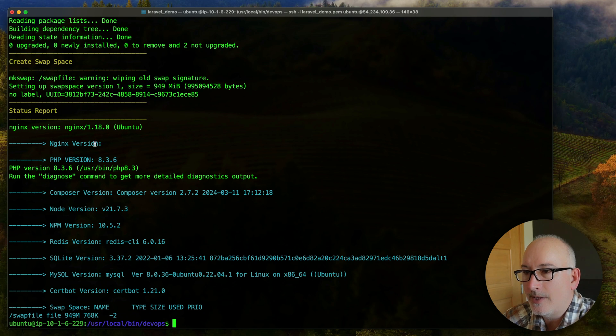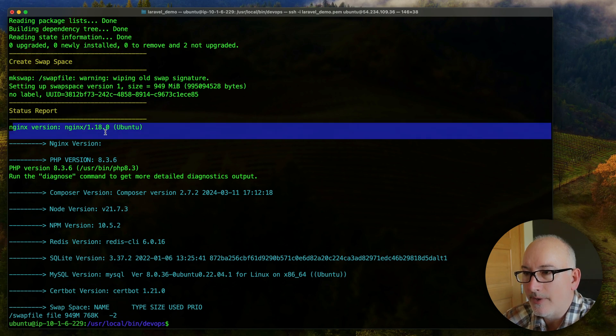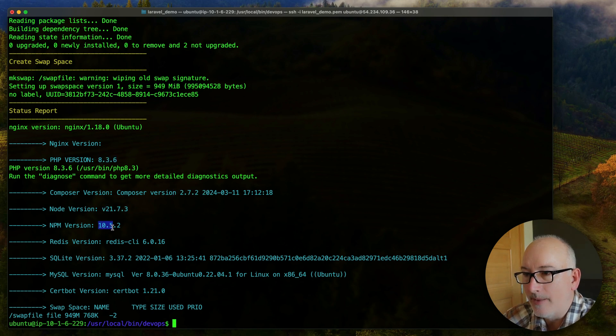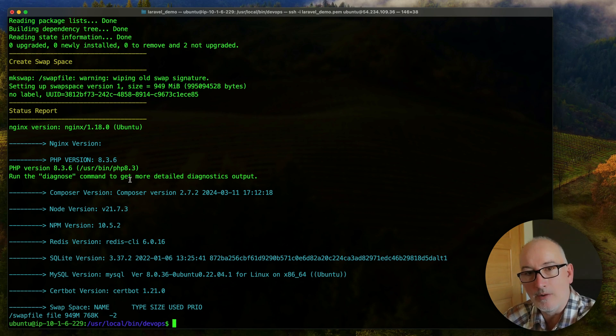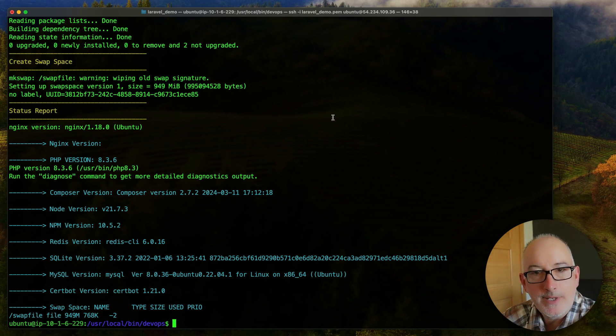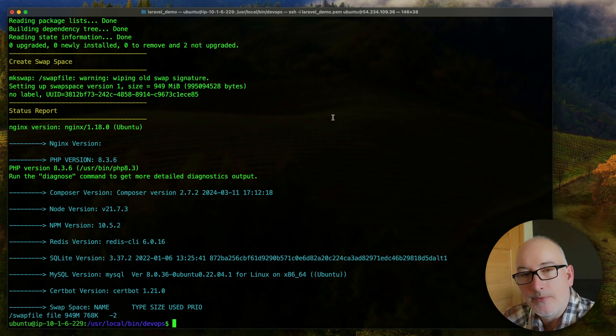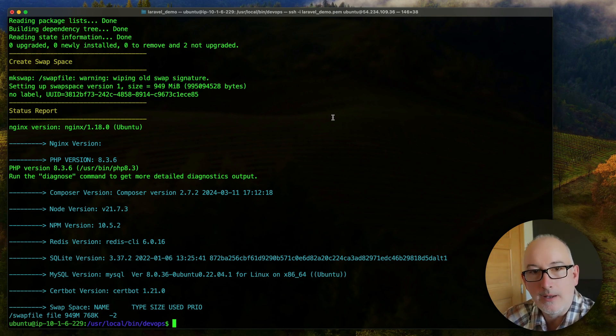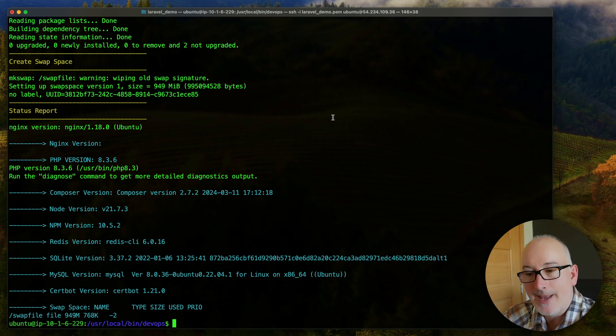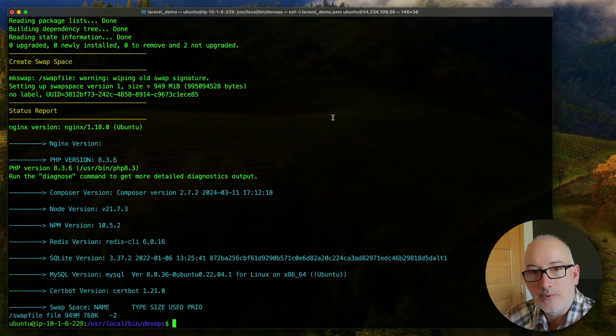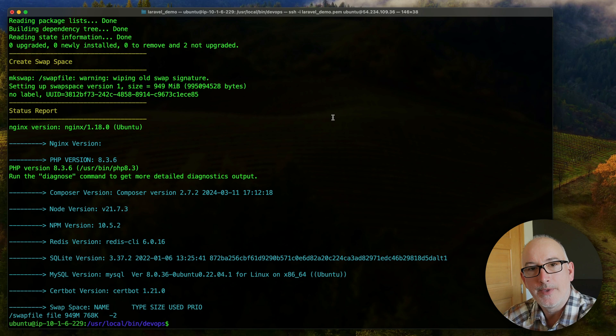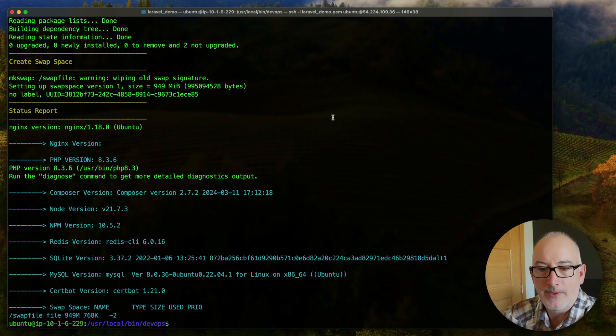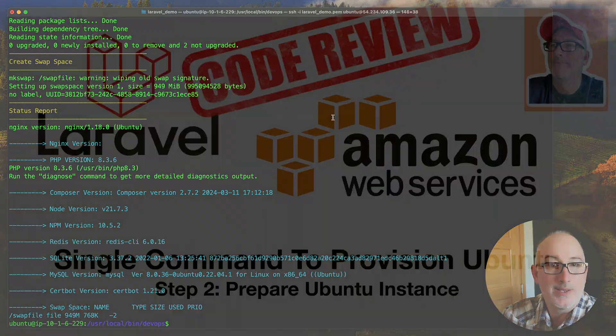And then finally, we get the status report. Here's the status report. We have Nginx version with the PHP version, the Composer version, Node, NPM, Redis. So we can see everything that it installed. So that's it. So the Ubuntu instance is fully provisioned. I ran one line of code and everything else was done for me. That is the power of having infrastructure as code. You just build the time to build up that code base so that then you can rerun that over and over again and easily deploy or create new instances.